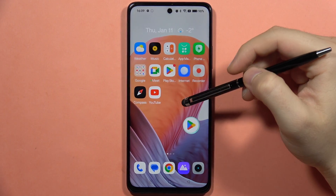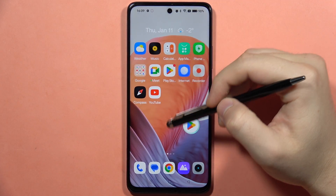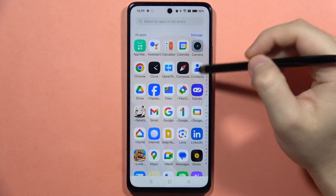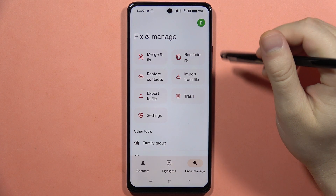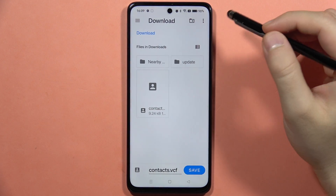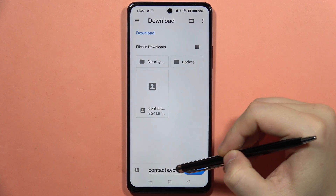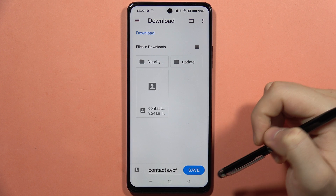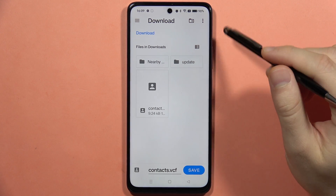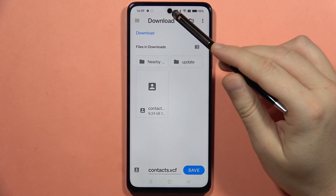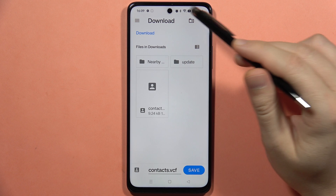If you want to export your contacts on the Realme C67, first you will have to open the Contacts app and from here select to export to file. As you can see, that's the name of our file, and we also have to pick the destination. Currently the default destination is the Downloads folder.